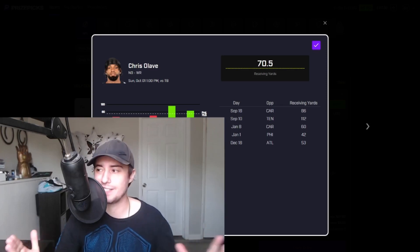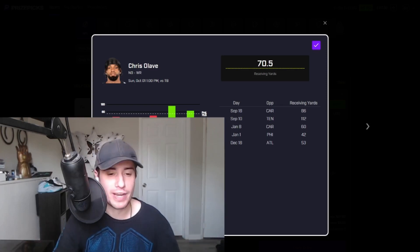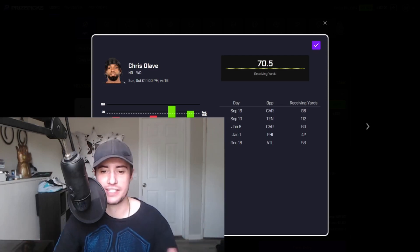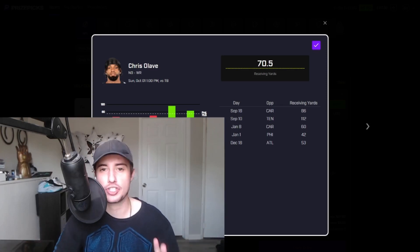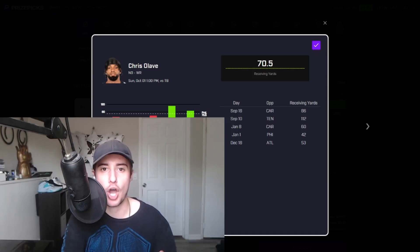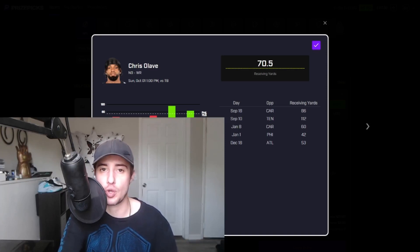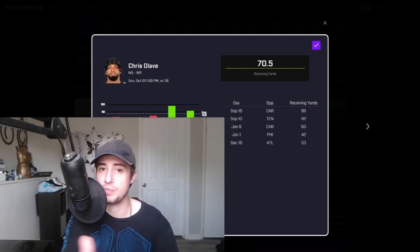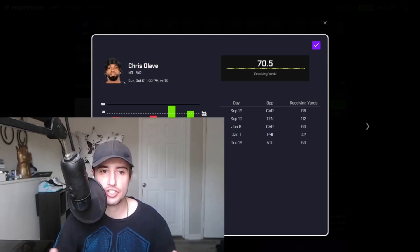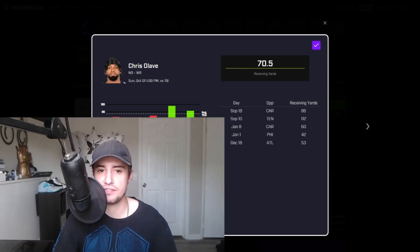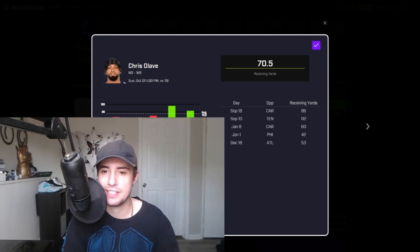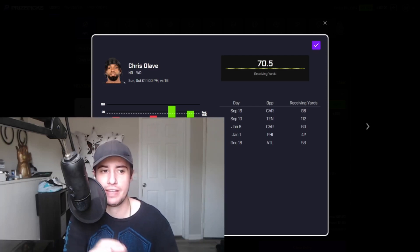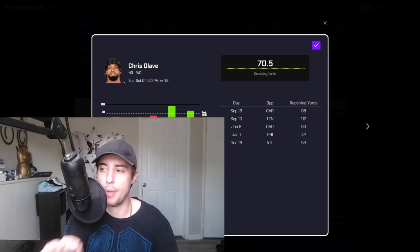And while I wouldn't call Winston an upgrade on Derek Carr for the Saints, I don't think it's a stretch to call him an upgrade for Chris Olave in this spot. Winston's a far more aggressive downfield passer and that just so happens to be where Olave makes his bread and butter.